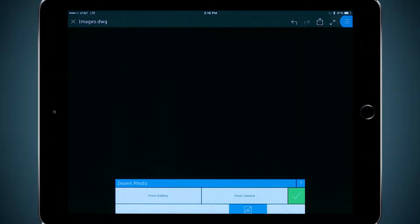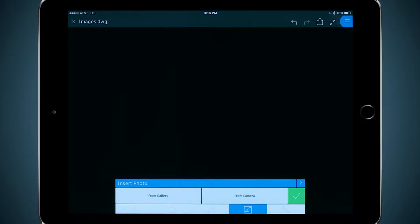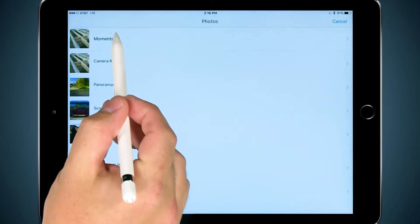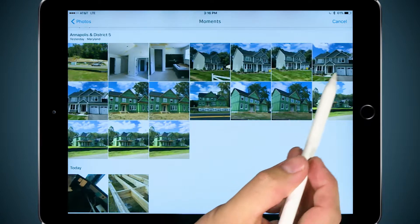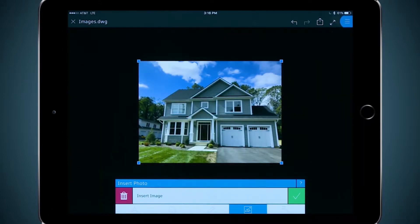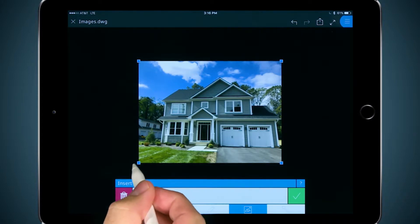From here, I can either take a photo using the tablet camera, or I can choose an existing photo from the gallery. This means I can take a picture on-site of the back of a house. I'm going to use an existing one from here, but I assure you taking one in the field is just as easy. And now I can locate and scale the photo.